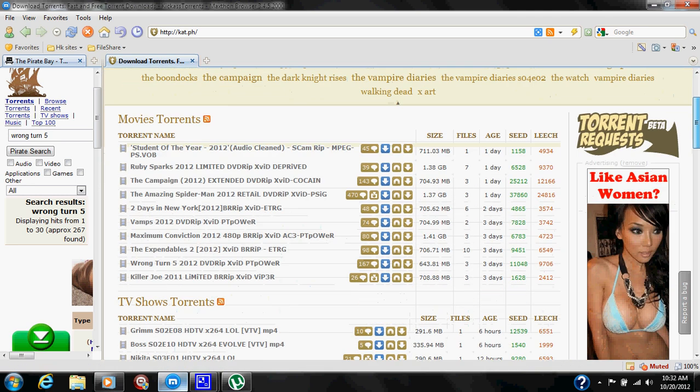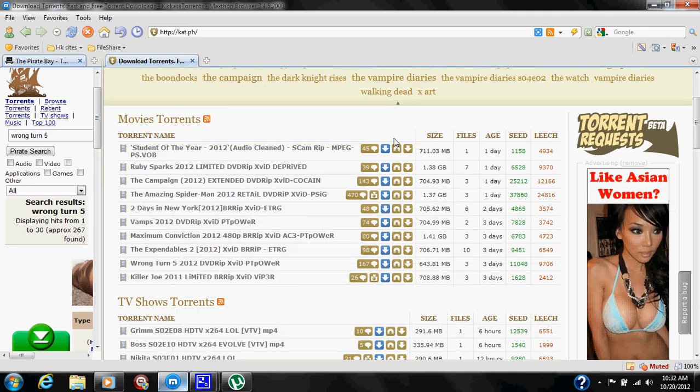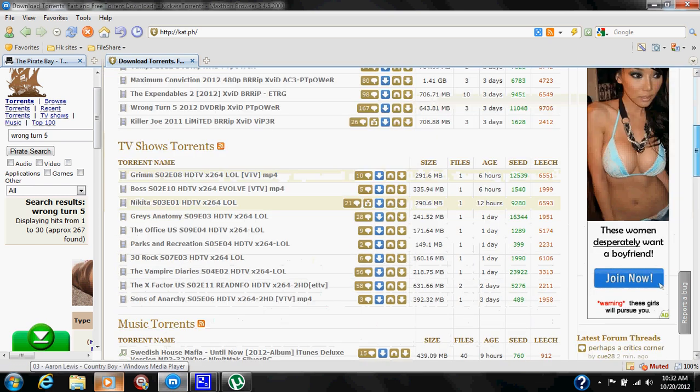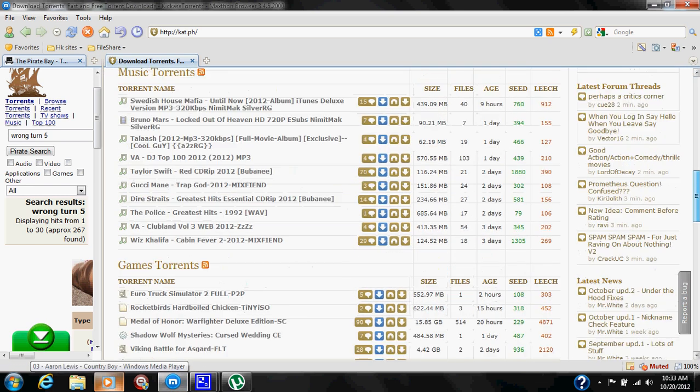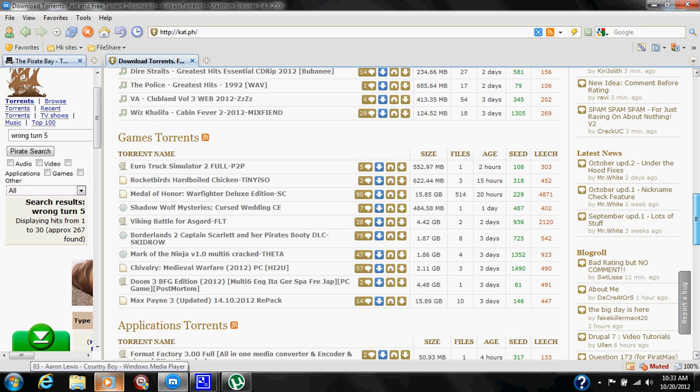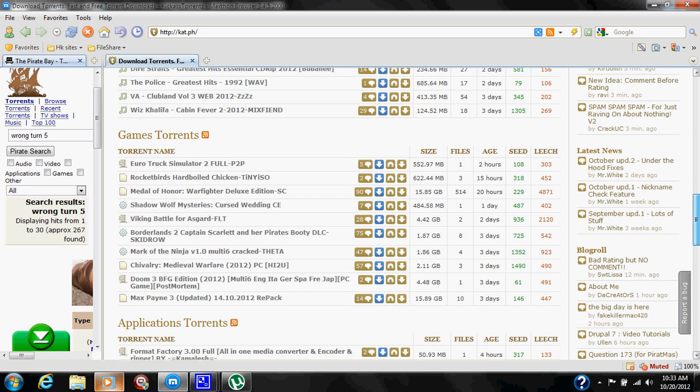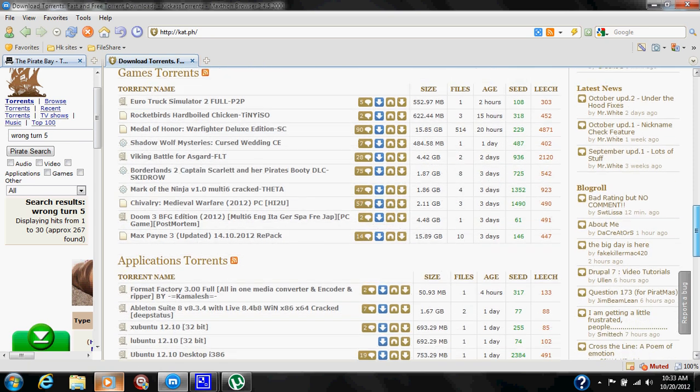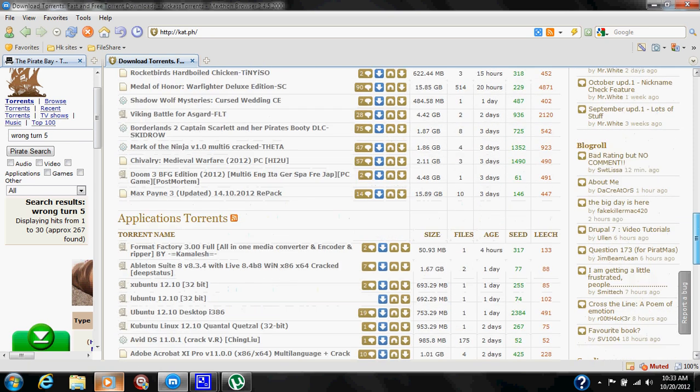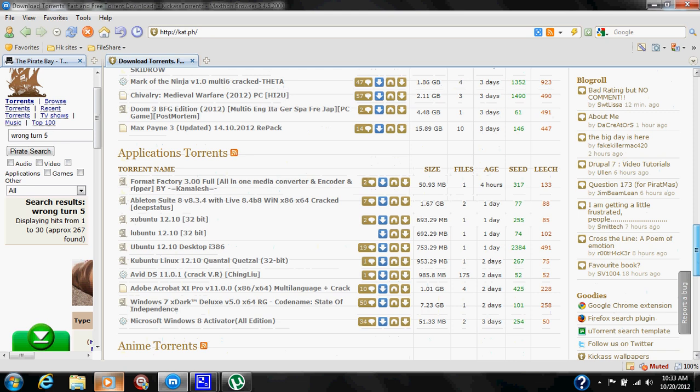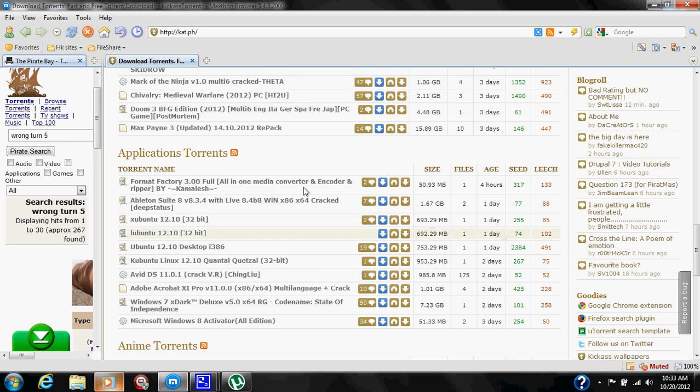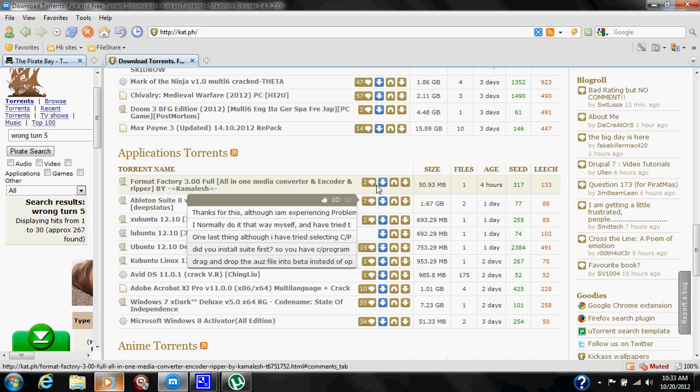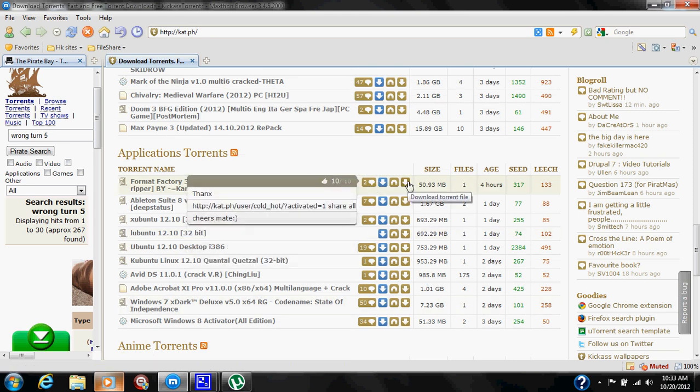For example, you have movie torrents, TV show torrents, things of that nature, game torrents. As you can see, application torrents, you have Format Factories and stuff like that. Now you have four buttons here.